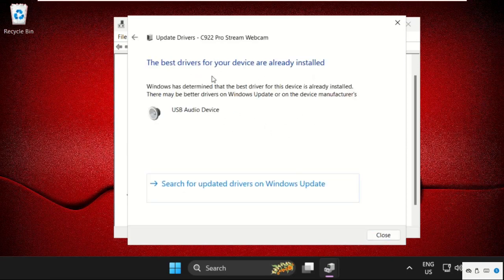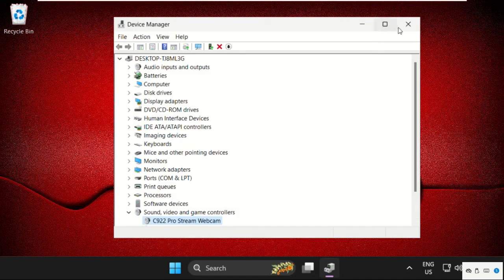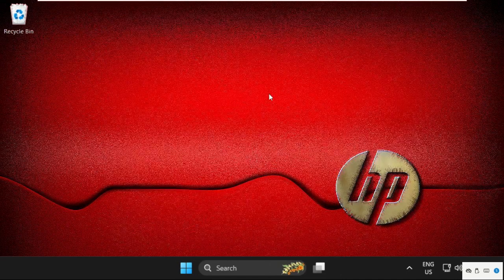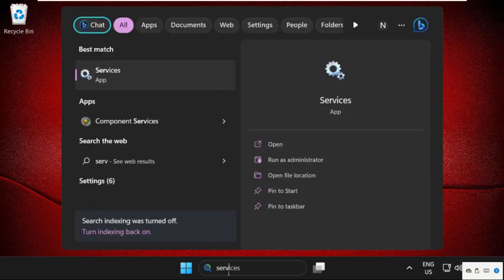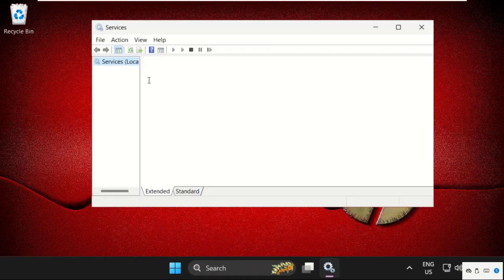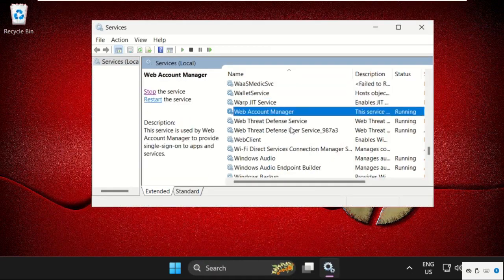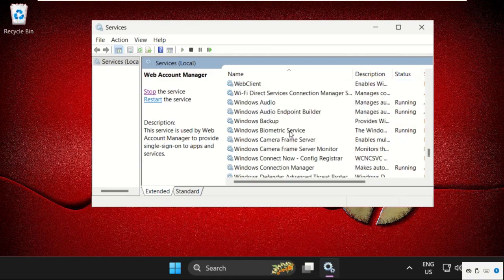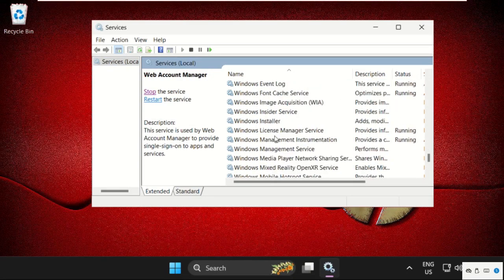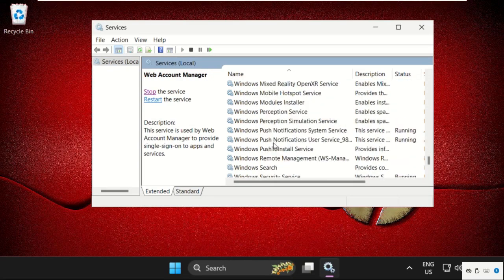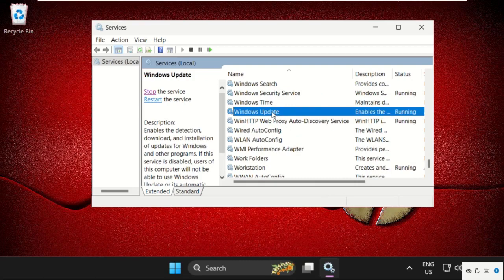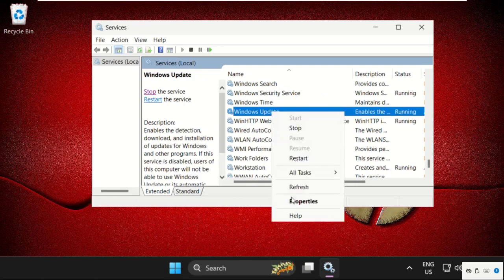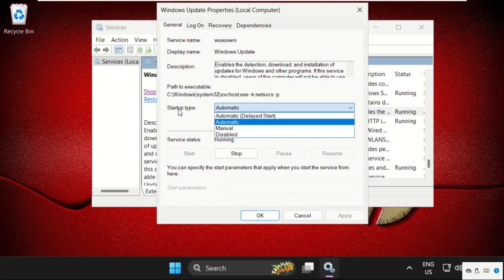Close this window, then search for Services and click to open it. Find Windows Update, right-click on it, and select Properties. Set startup type as Automatic, click Apply, and then OK.